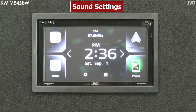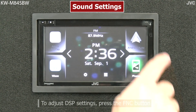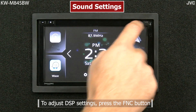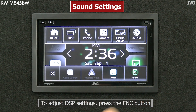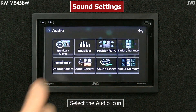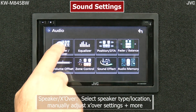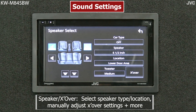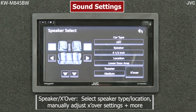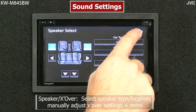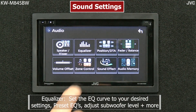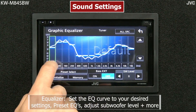From your home screen, if you want to adjust the DSP settings, hit your Function button, go to Audio, and here you can select Speaker Crossover, Equalizer,